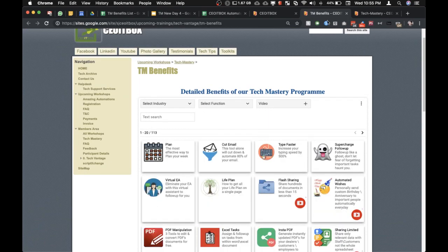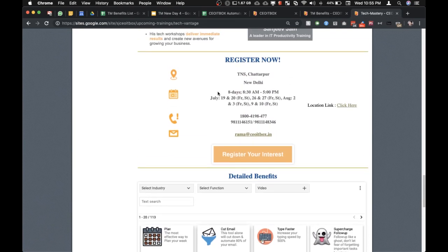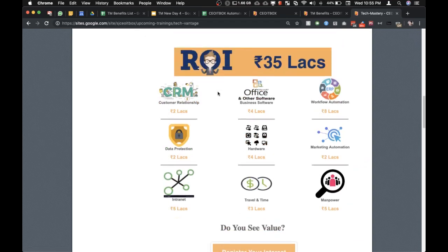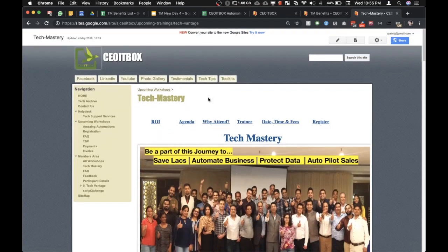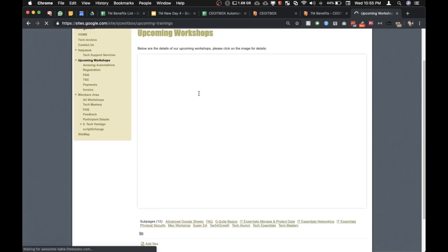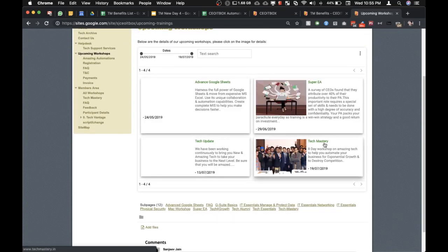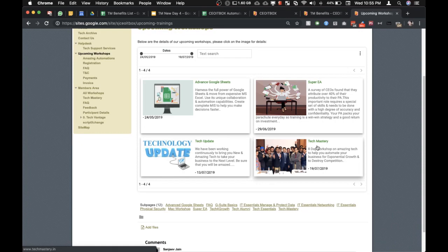And all this is covered under our Tech Mastery Workshop. So please feel free to go through our upcoming workshops and all these things are covered under the Tech Mastery Workshop. You can click here or you can click here.